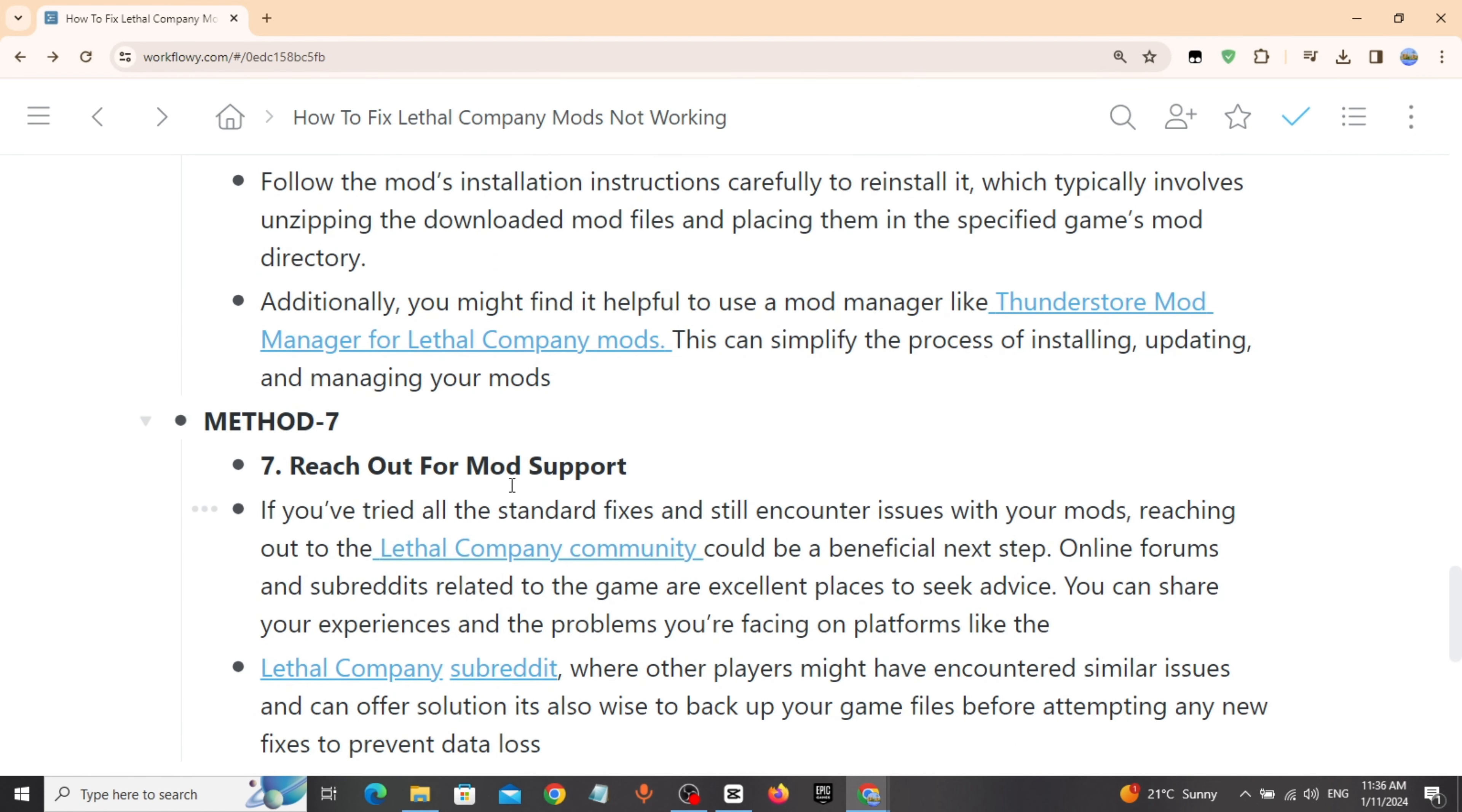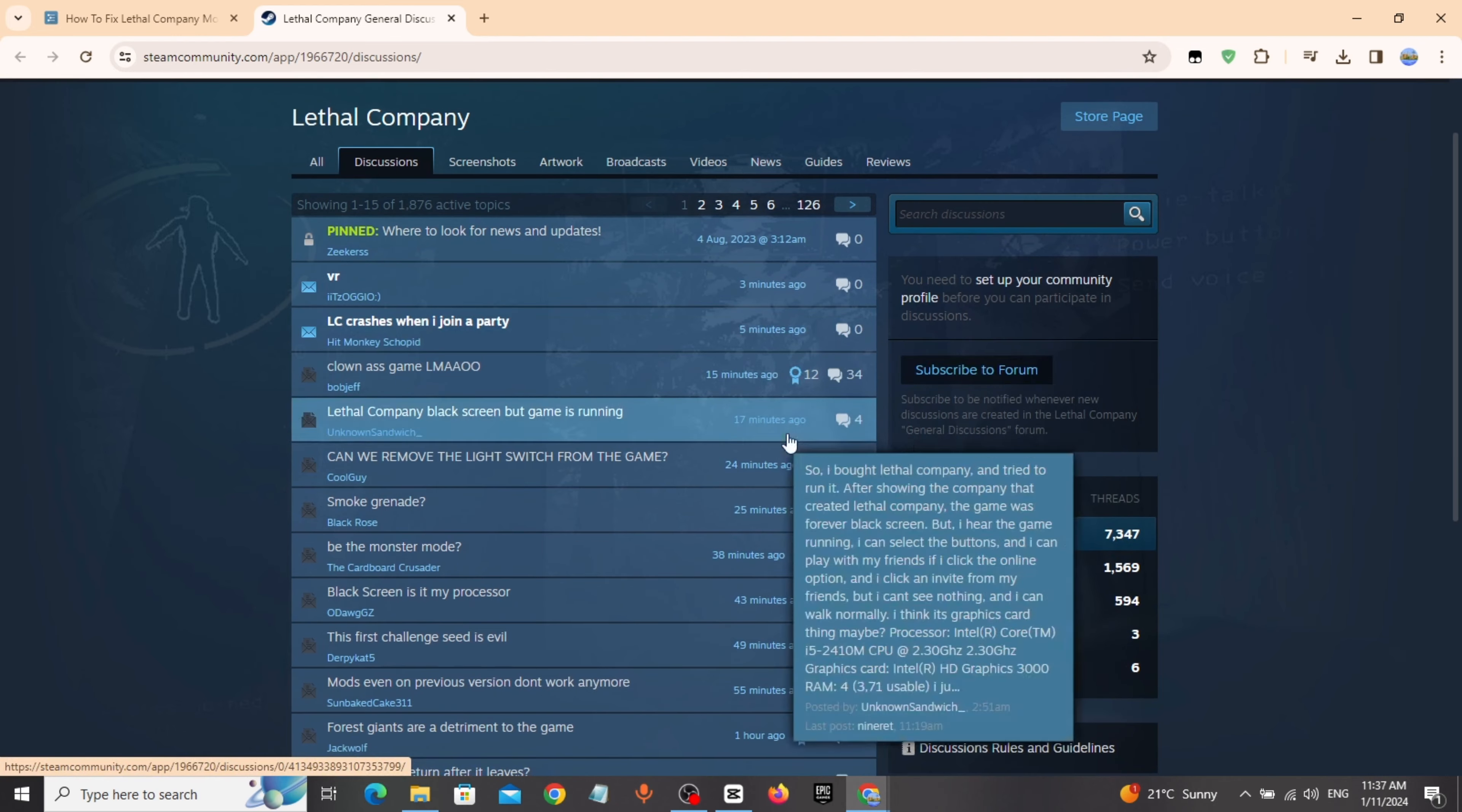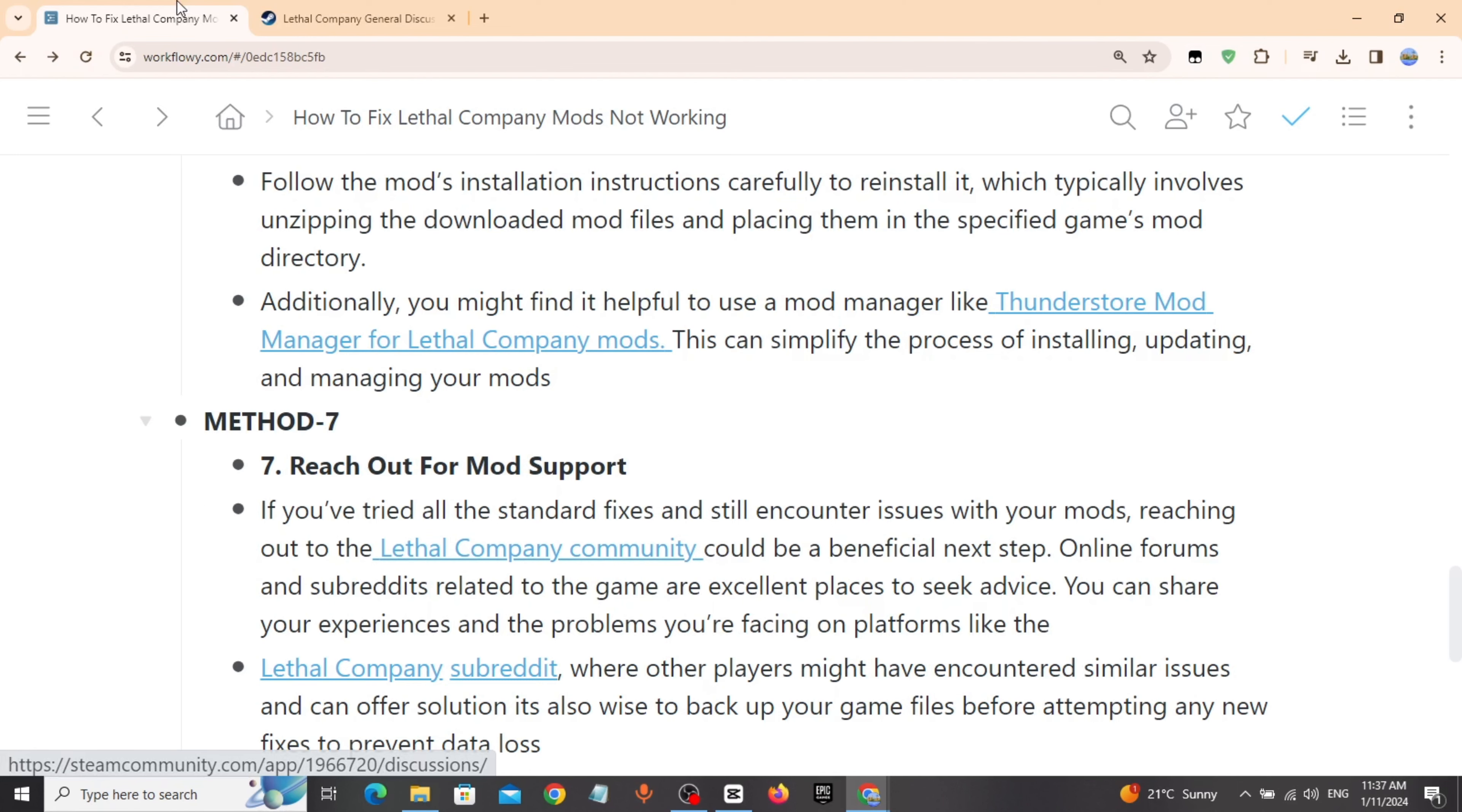Method 7: Reach out for mod support. If you have tried all the standard fixes and still encounter issues with your mod, reaching out to the Lethal Company community could be a beneficial next step. You can share your experience and the problems you are facing on platforms like the Lethal Company subreddit.